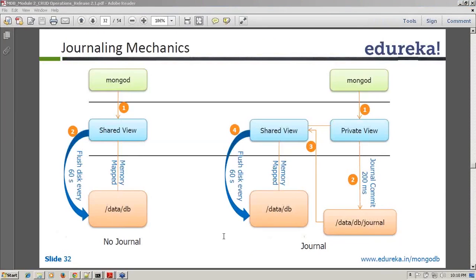A participant asks whether the journal is created manually or by default — it is automated and by default. Before version 2.4.10, you had to start MongoDB with journaling enabled. From 2.4.10 onwards, it is enabled by default. If you want to disable journaling, there is the --nojournal option, but it is always recommended to have journaling enabled.